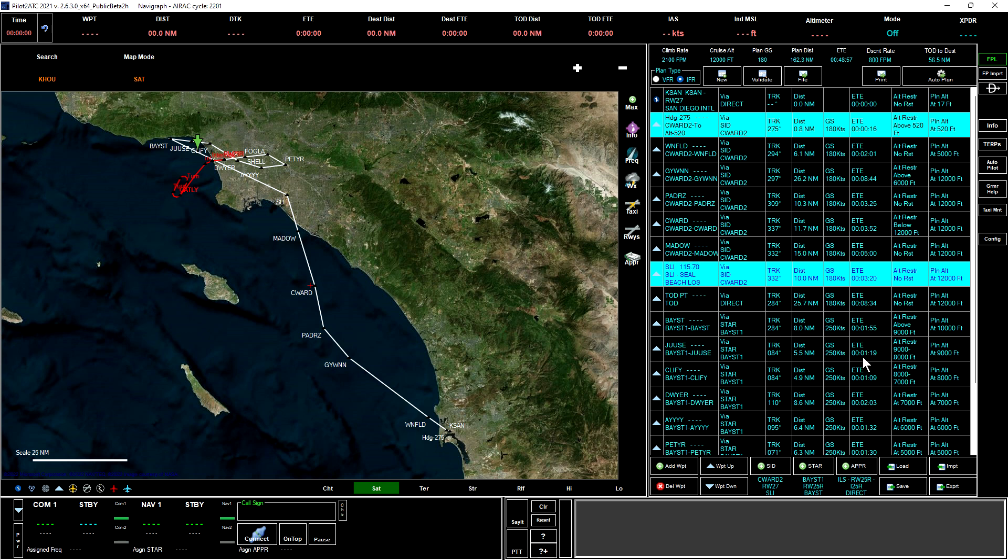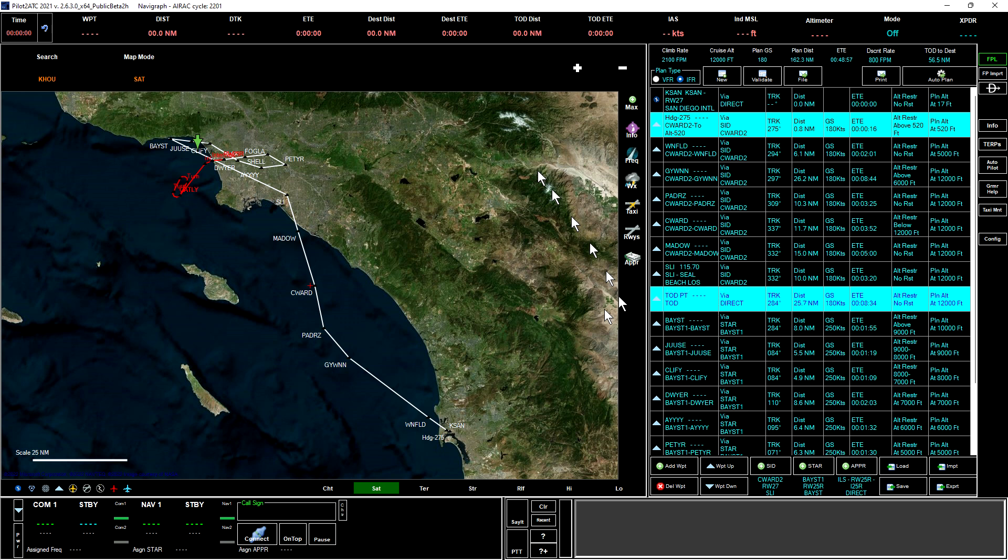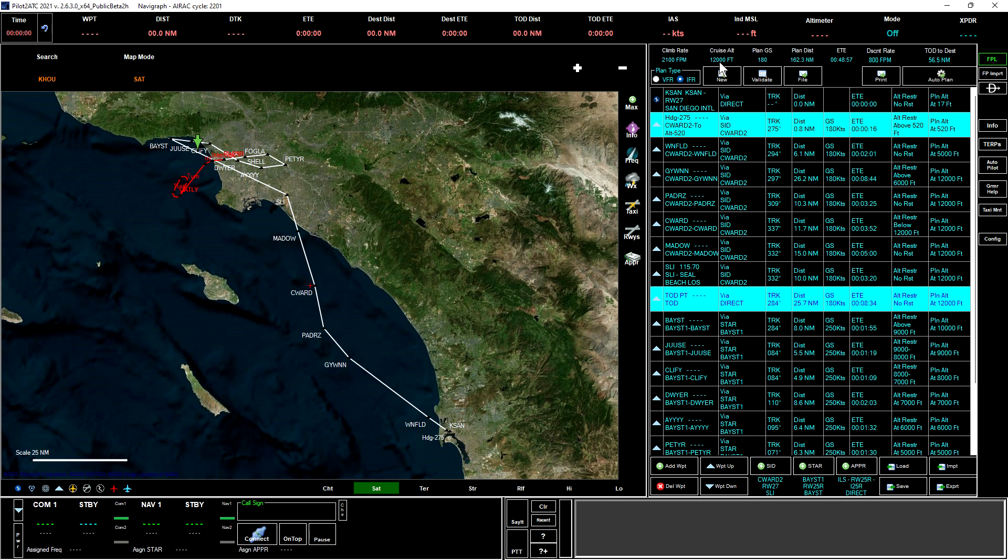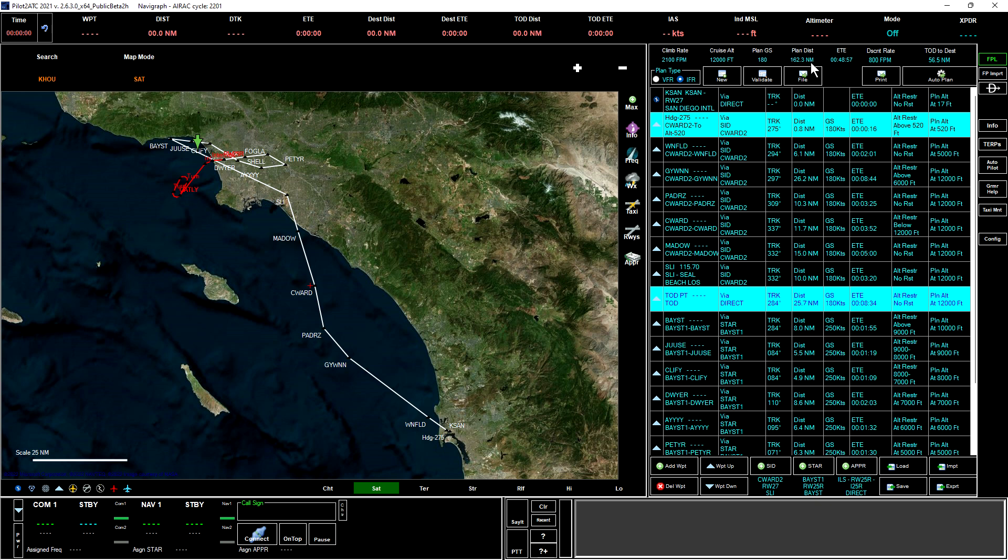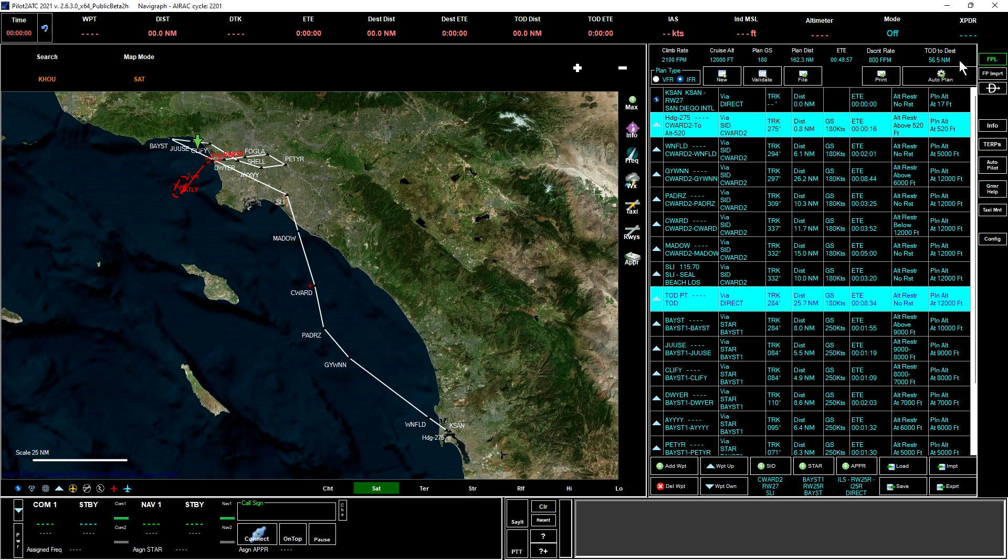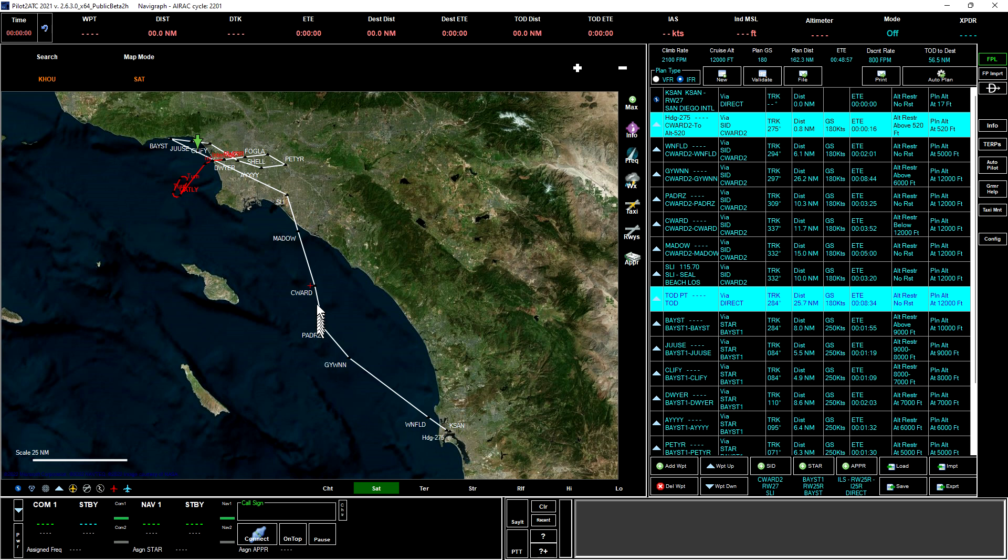The next one after the transition point is the top of descent, which is calculated based upon the information included up here for the flight. The climb rate of 2,100 feet per minute, the cruise altitude of 12,000 feet, the planned ground speed 180 knots, the planned distance is 162.2 nautical miles, the descent rate 800 feet per minute. From the top of the descent to the destination is 56.5 miles.